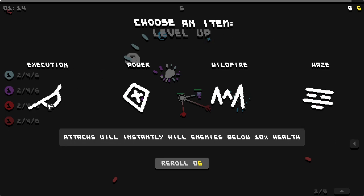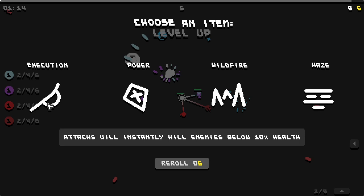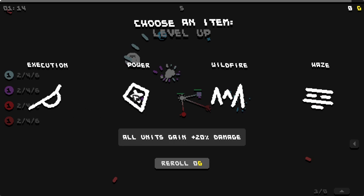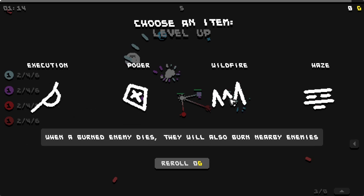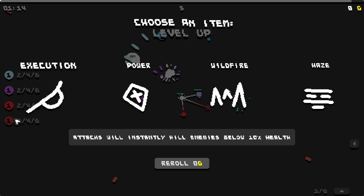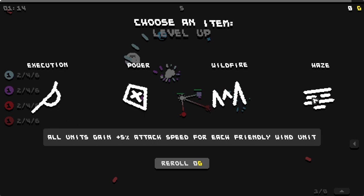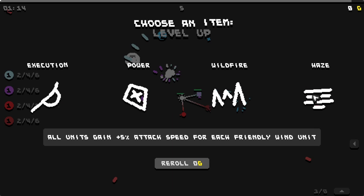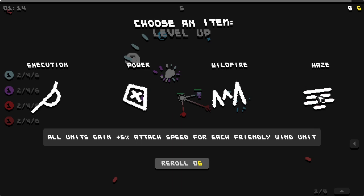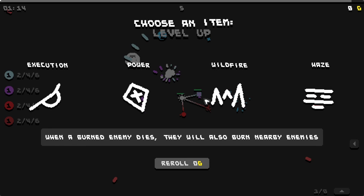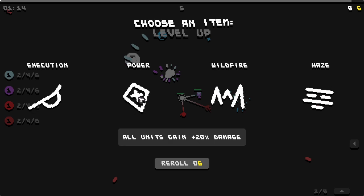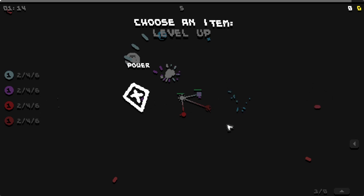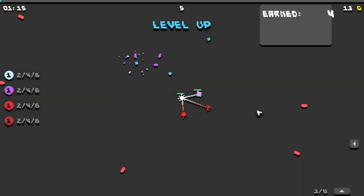Attacks will instantly kill enemies below 10%. All units gain plus 20% damage. When a burned enemy dies they will also burn nearby enemies. That sounds good since we're building into this arsonist thing. All units gain plus 5% attack speed for each friendly wind unit. I kind of like power, that just sounds really good. I don't know what it means by units. Does that mean tower or the units that we summon?